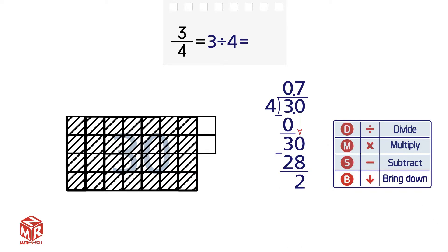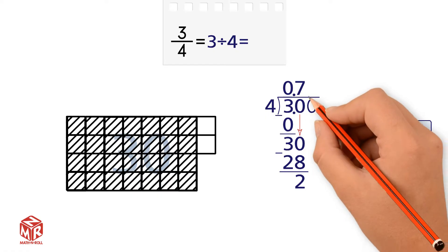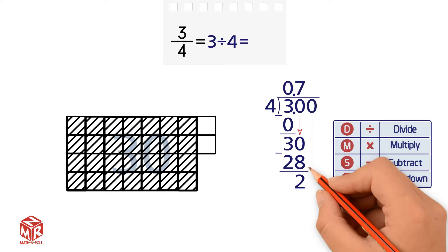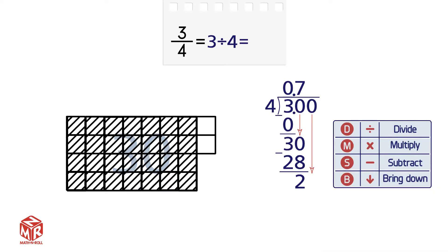The next step is to bring down, but we have nothing to bring down, so we extend the problem again. We add another 0 because it doesn't change the value. Now we can bring down the 0. We have 20.